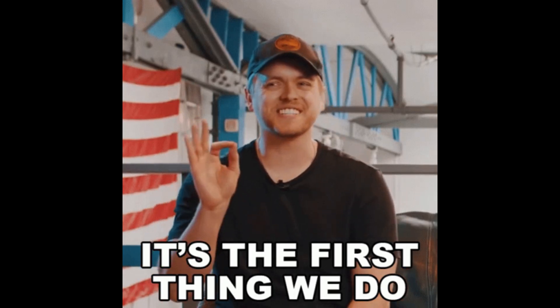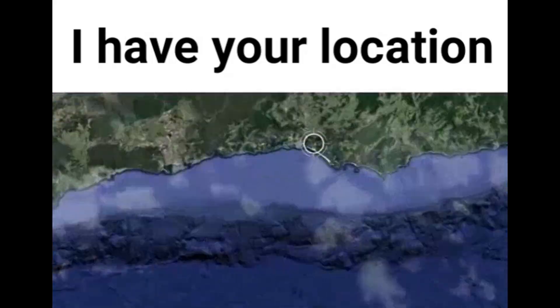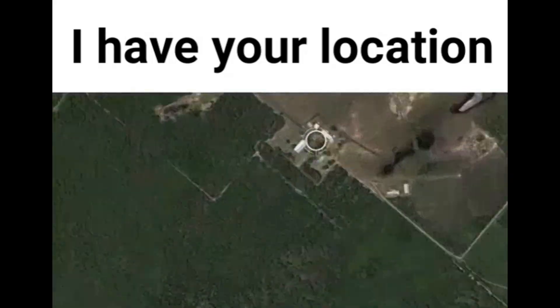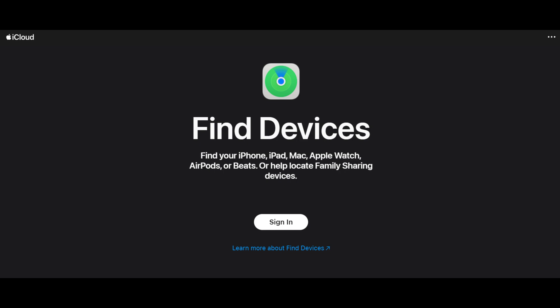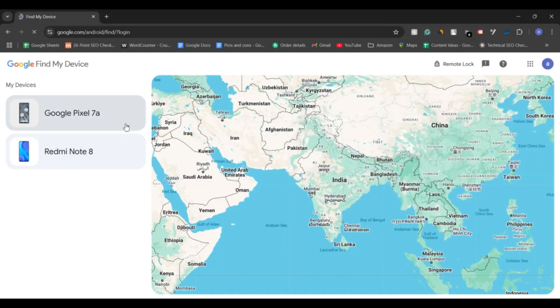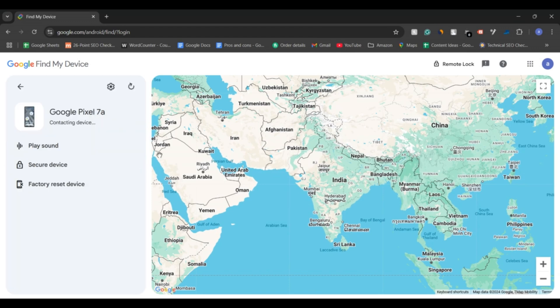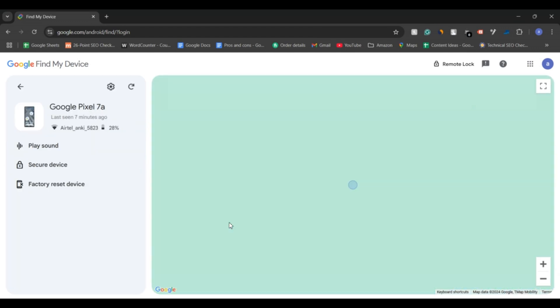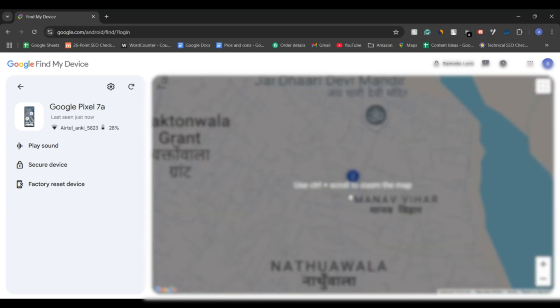The first thing you should do is check if your phone can be located using Google's or Apple's tracking services. For Android, you can use Google Find My Device. Go to the website or use the app to see if your phone is connected to your Google account. Select your lost device from the list.